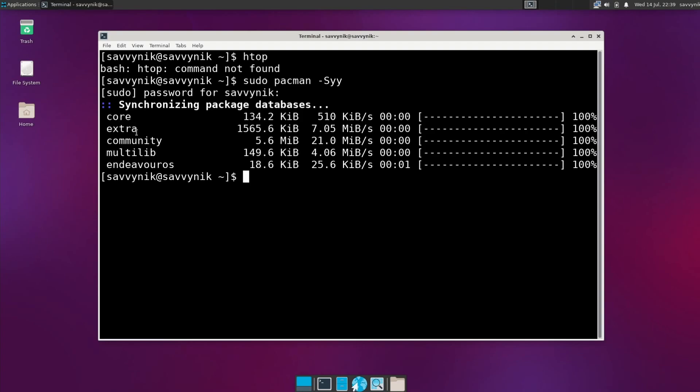And since we have Pac-Man, let's just check out what source repos are available here. And looking at this, we have the core, extra, community, multi-lib repo, and then finally the Endeavor OS repo available to us as well.